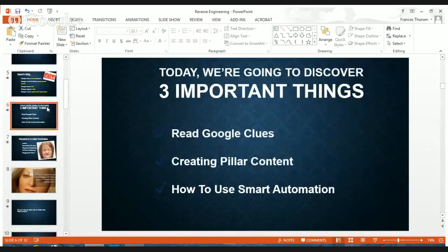We're going to read the Google clues, then we're going to create pillar content, and then talk about how to use smart automation.